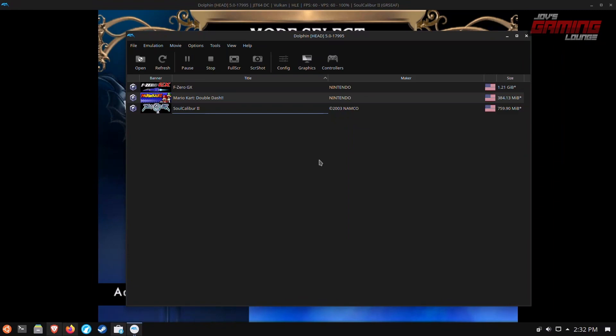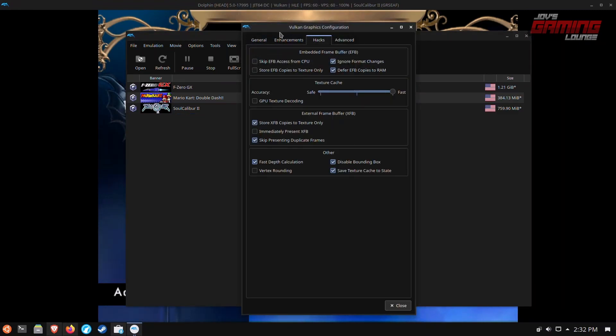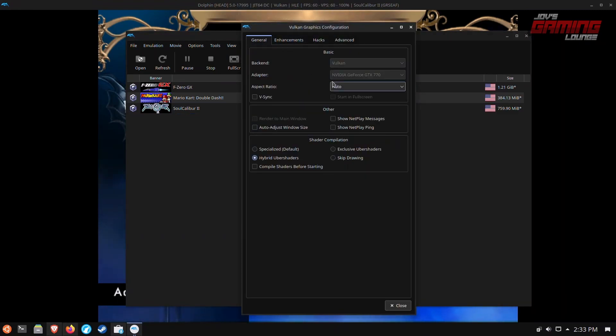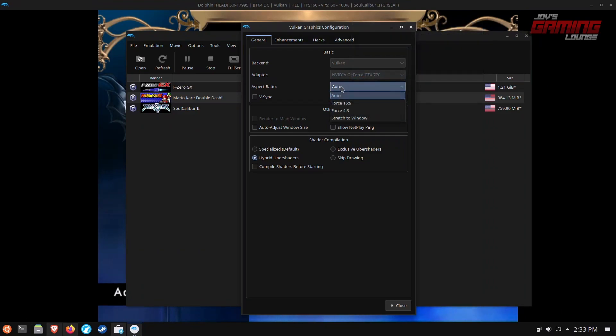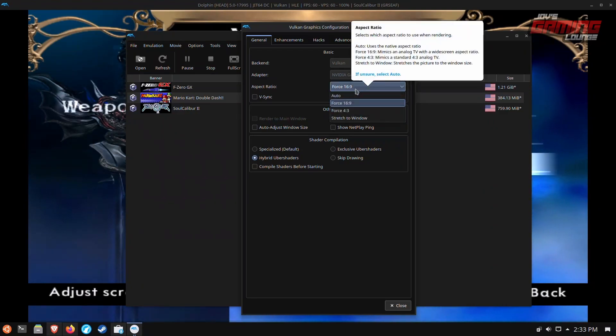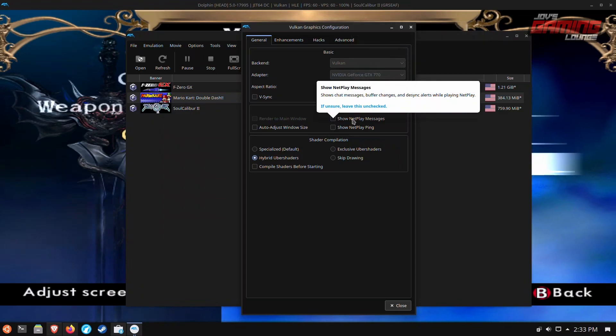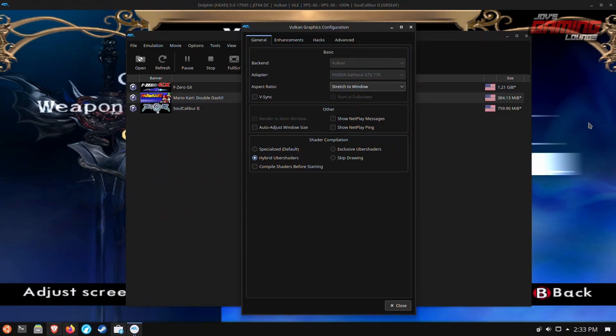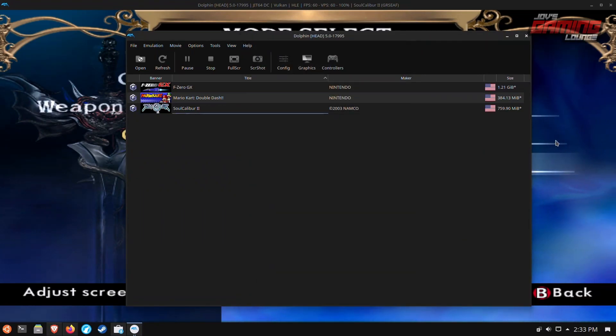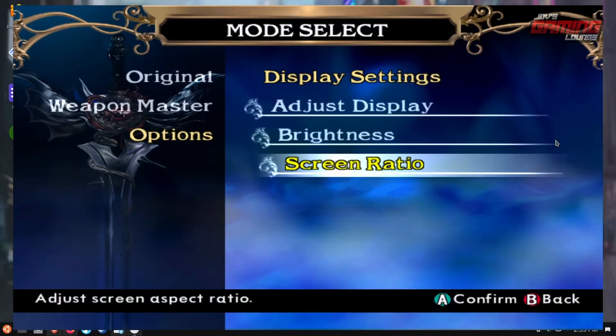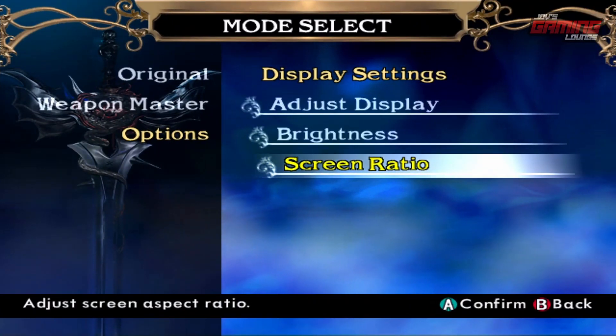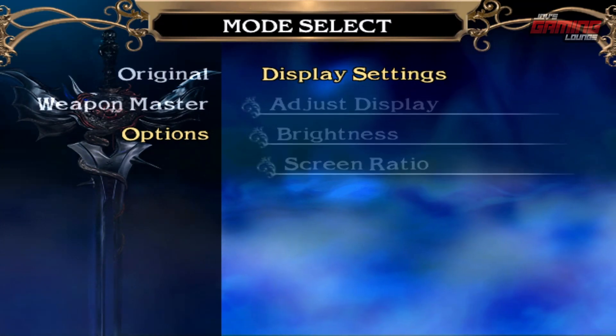From here we can access the settings on Dolphin, go to graphics. Under general settings, we'll go to aspect ratio and you can force 16x9. As you can see, it stretched it to the back end. We can do stretch to window as well because this will look better when we full screen Dolphin Emulator. We'll close this. Come in here. Alt-Enter. We'll full screen Dolphin Emulator.